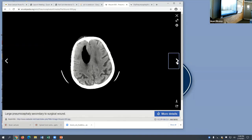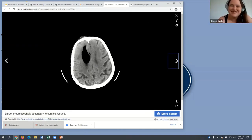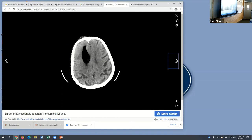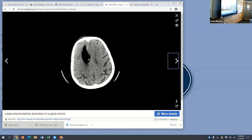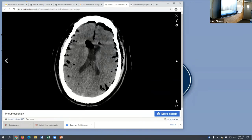On the scan: bone is white, tissue is gray, CSF is a darker gray, and any pitch-black spots — those are all air. That's how you identify free air in the brain on imaging.